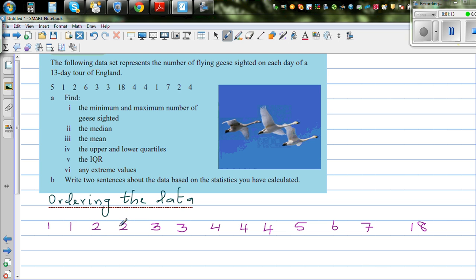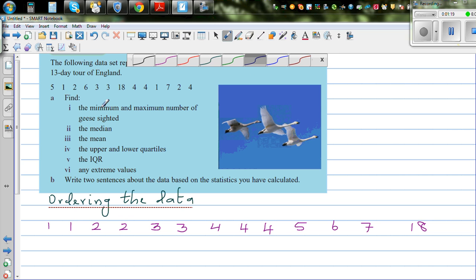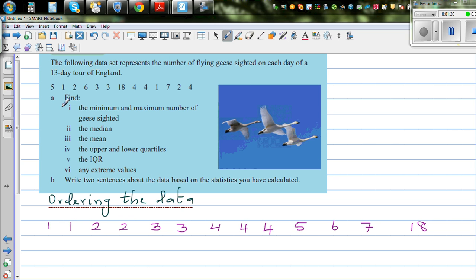Counting through: one, two, three, four, five, six, seven, eight, nine, ten, eleven, twelve, thirteen. Good. So now let's answer the first question — the minimum and the maximum. This is your minimum value, and this is your maximum.